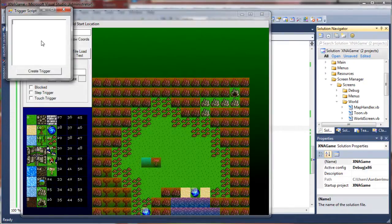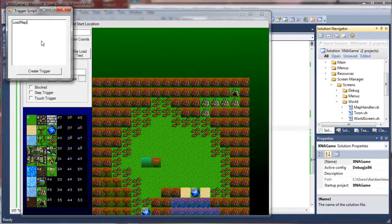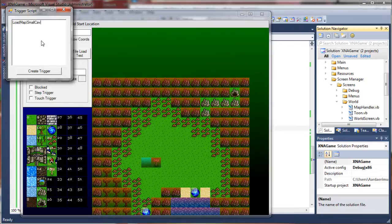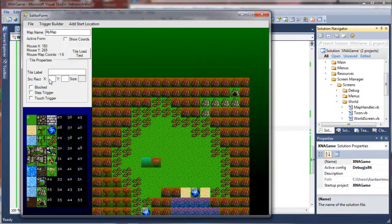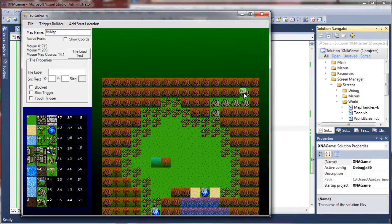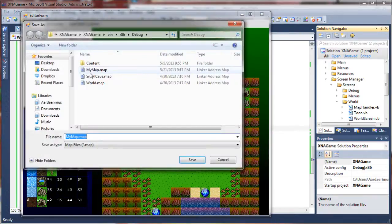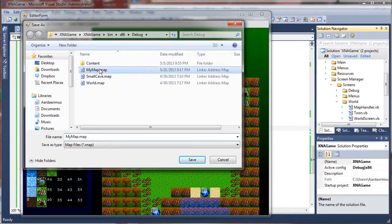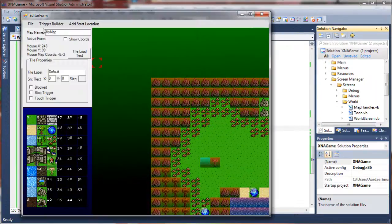I'm going to say load map. Put my bar here. And this time we actually have to supply a value. We have to tell it which map to load. I think that was called small cave. And I'm just going to not add parameters this time, so it drops us in whatever small cave has as the default start location. So I'm going to set that on there. Save the map again. My map. Yes, please.